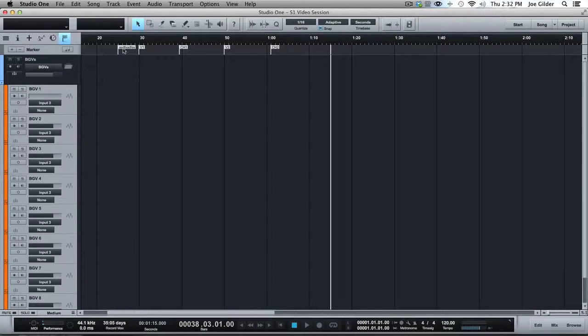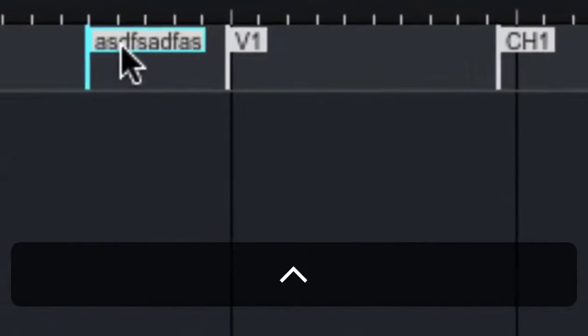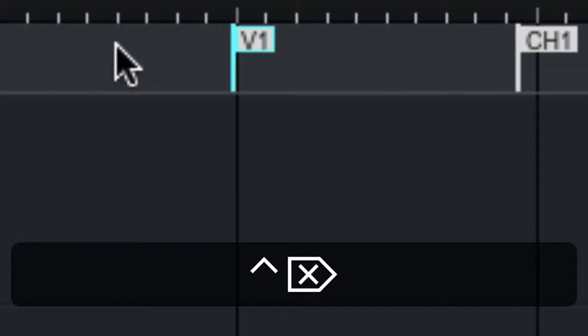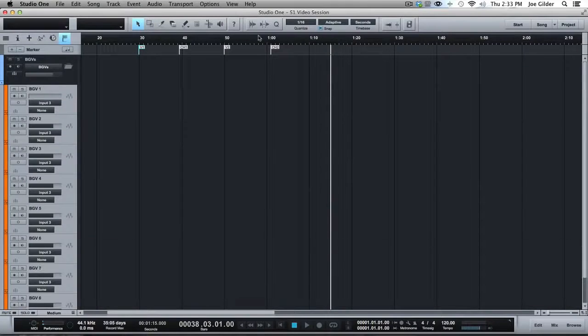To get rid of markers, you simply click on them and they highlight. You can barely see it's highlighted in a little bit of green. Press delete and it goes away. You can also click that minus button.